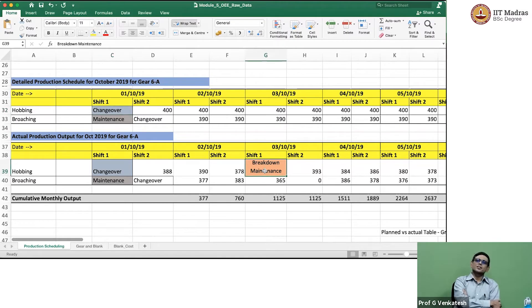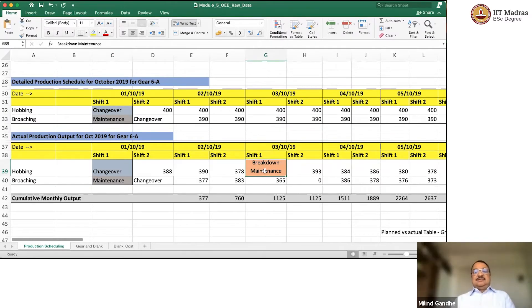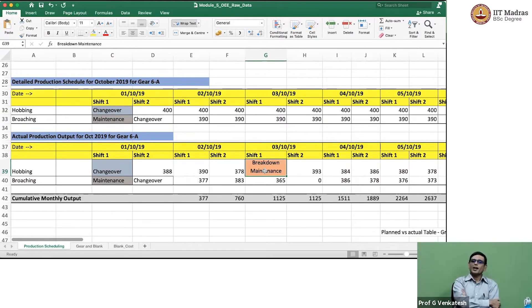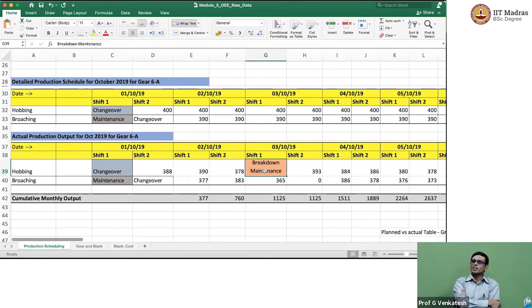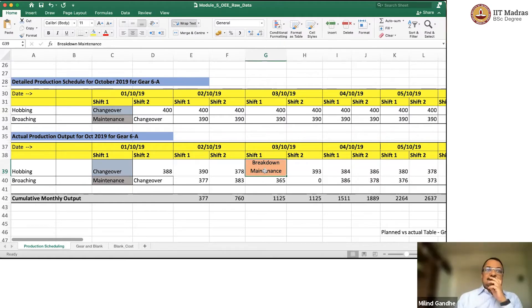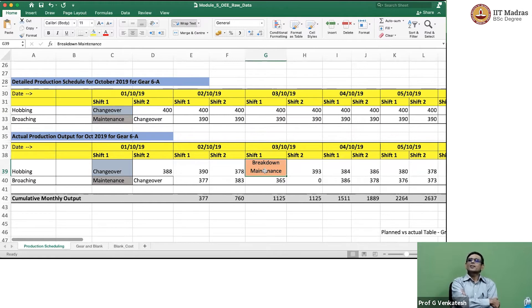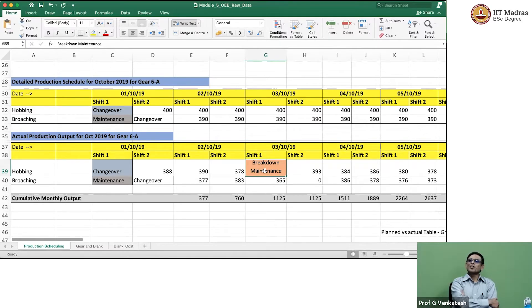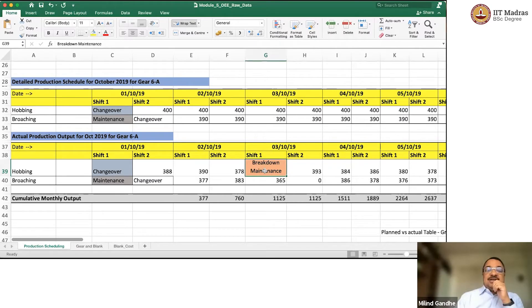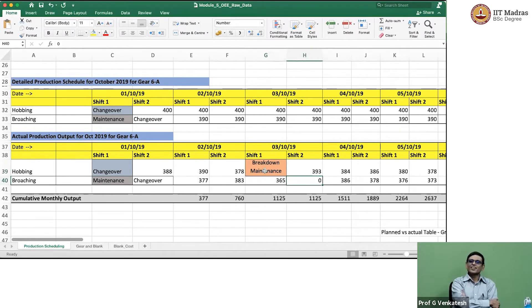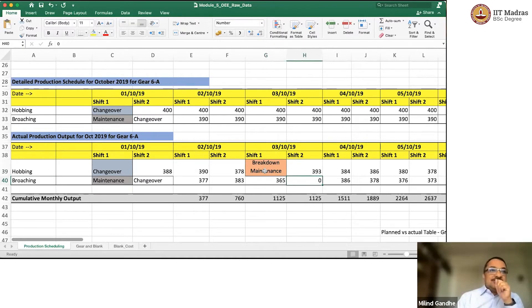The only thing you can lose is really this breakdown maintenance. So you can say number of shifts planned minus number of shifts with breakdown maintenance divided by number of shifts planned. For hobbing, we can say that we lost a shift because of breakdown maintenance. For broaching, actually the machine was available in shift 2, but we produced zero.